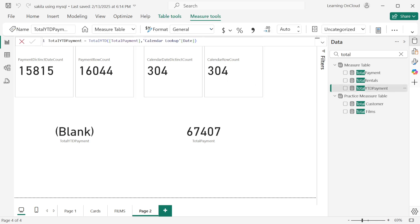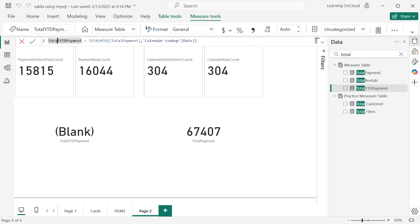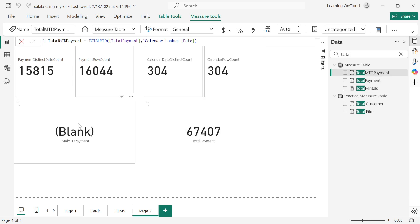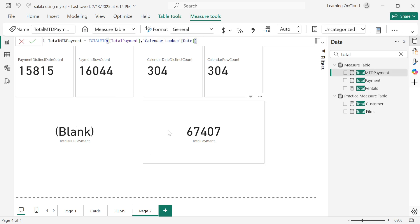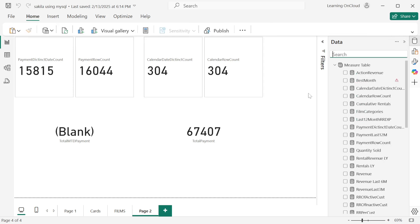We can also try using month-to-date instead of year-to-date. The data may appear blank because there's no payment in the current year, but importantly no error is thrown — confirming that the date column we used is correct. That's all for today's lecture. See you in the next one. Thank you.